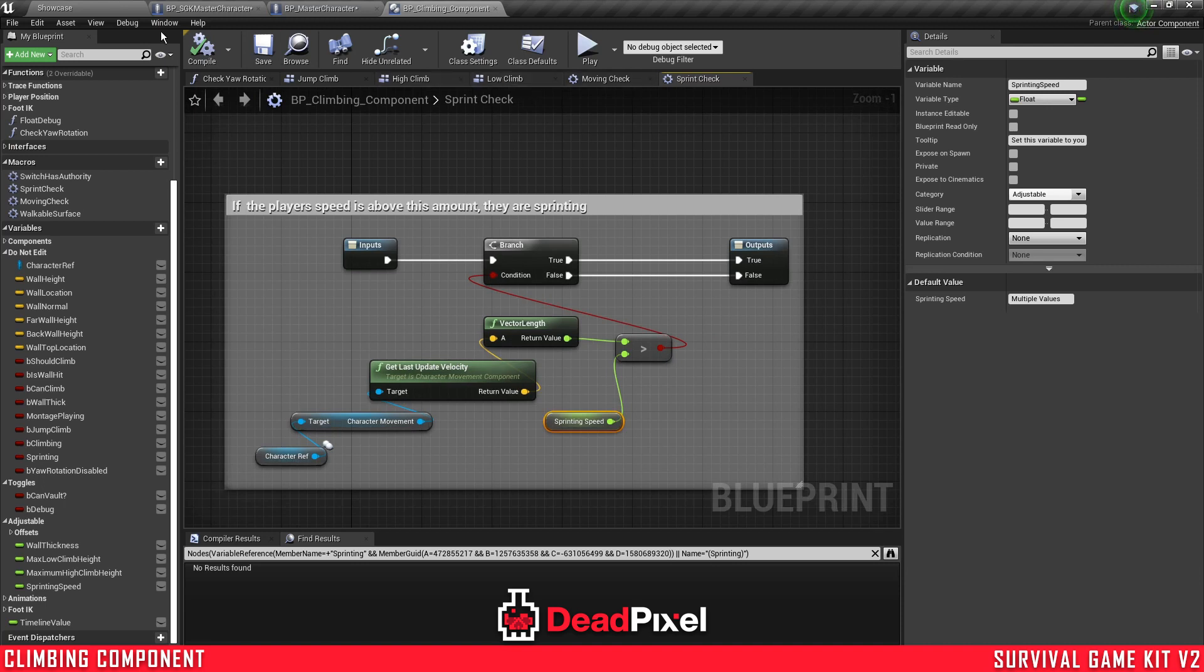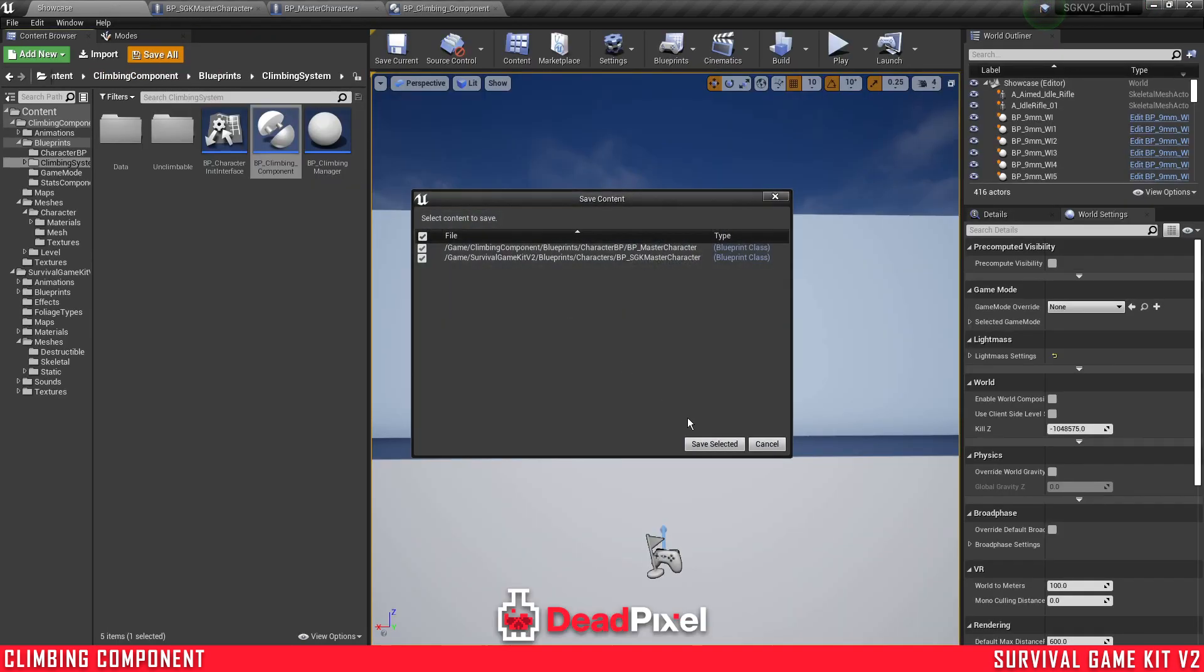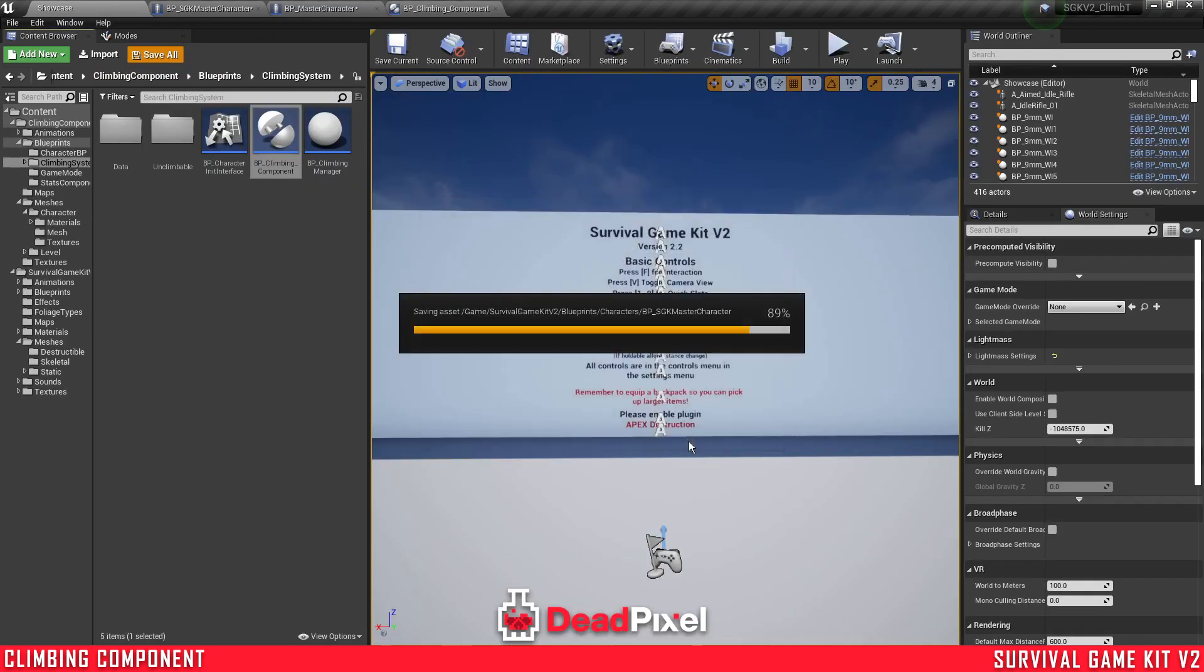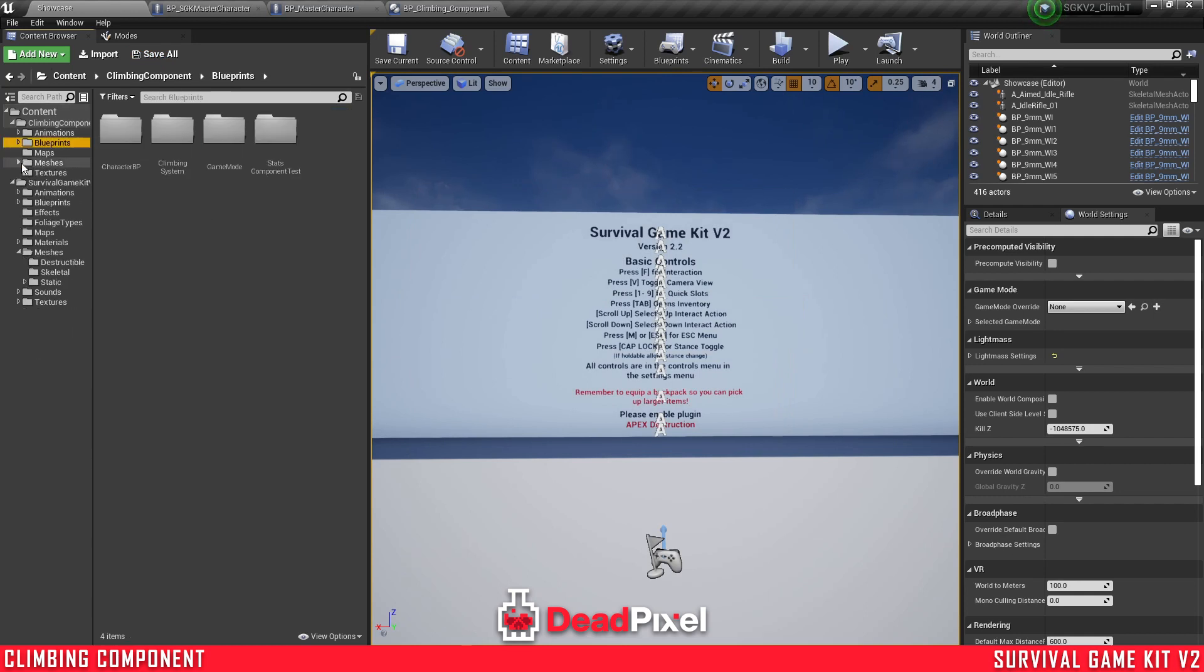So now the sprinting will be checked properly, and now I'm just going to save all. I believe we are finished.